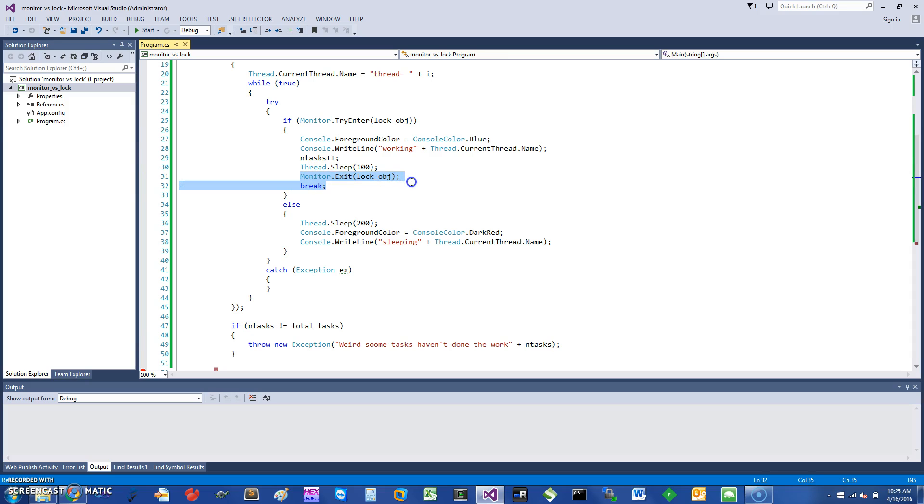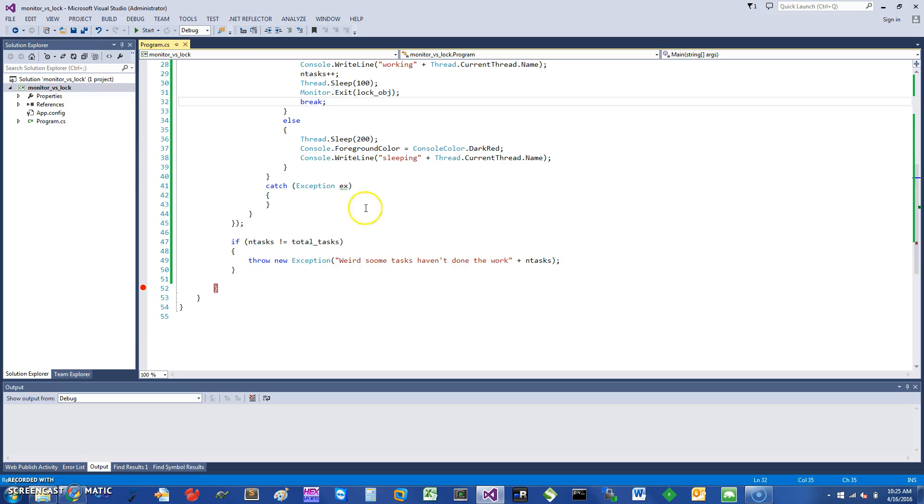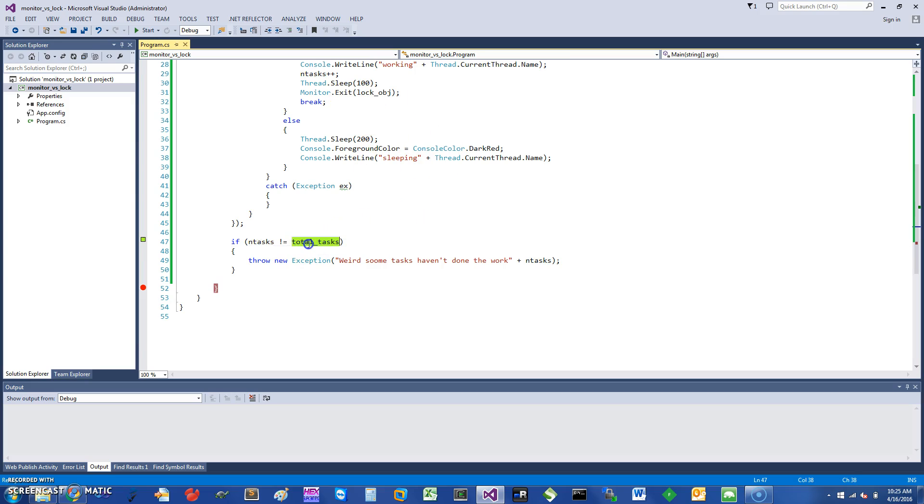And then I just say to release the lock, Monitor.Exit lock object, and I can release the lock. And since we are done with this task—pretty much that's all it was going to do—we can just do break and end.